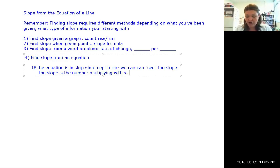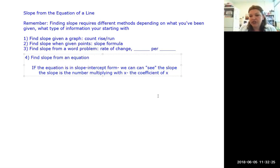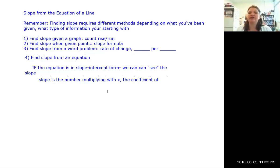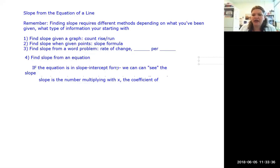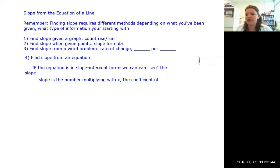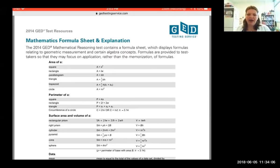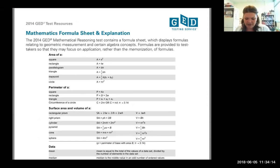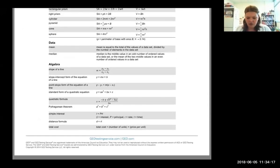A number multiplying with a letter is called a coefficient, so the slope is the coefficient of x. You don't have to memorize the formula because it's on the GED formula sheet. At the bottom of the sheet under algebra formulas, you'll find: slope intercept form of the equation of a line: y equals mx plus b.